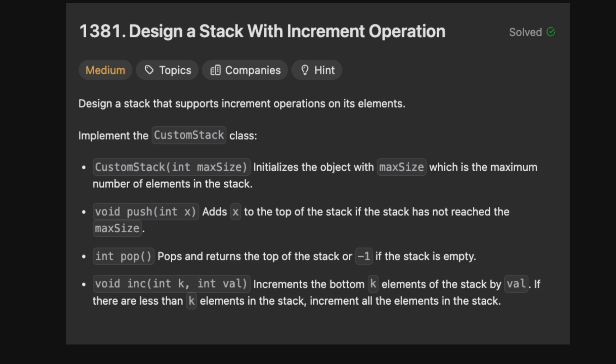We can push an element x onto the stack if it hasn't reached its maximum size. We can also pop from the stack to get the top element, or minus one if the stack is empty. We also have the increment method, which takes an integer k and an integer value, and will increment the bottom k elements of the stack by val. If there are less than k elements, we just increment all of them.